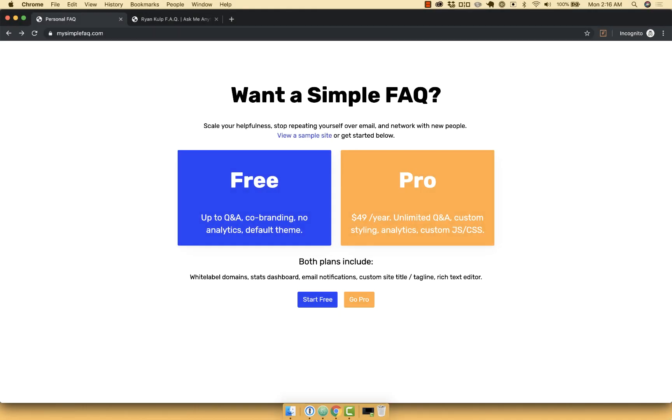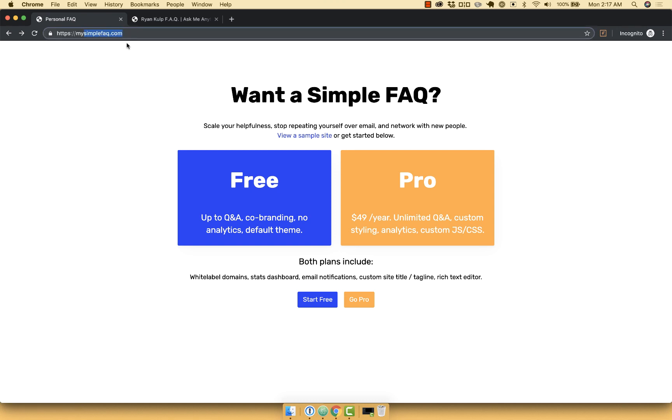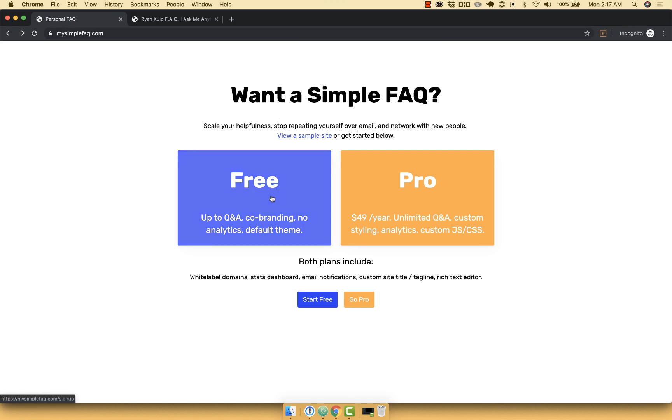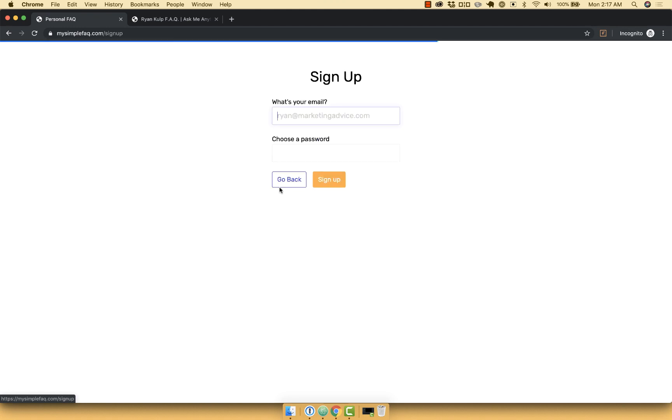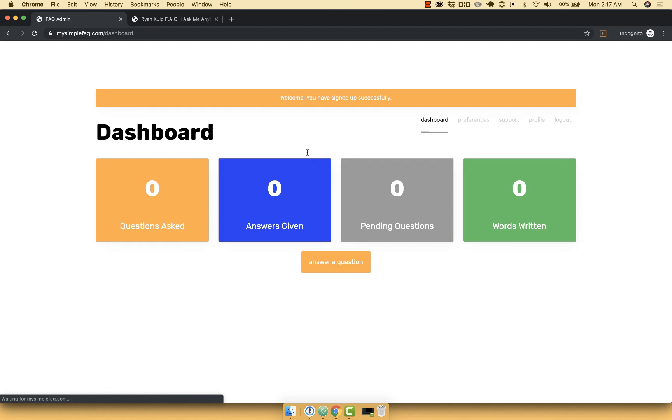All right, welcome to a quick demo of Simple FAQ. You can get started for free with no credit card required at mysimplefaq.com, so let's do that. I'm going to sign up for free. And now I'm in.